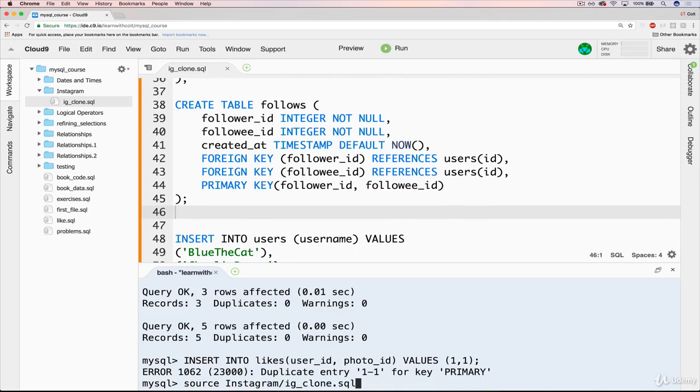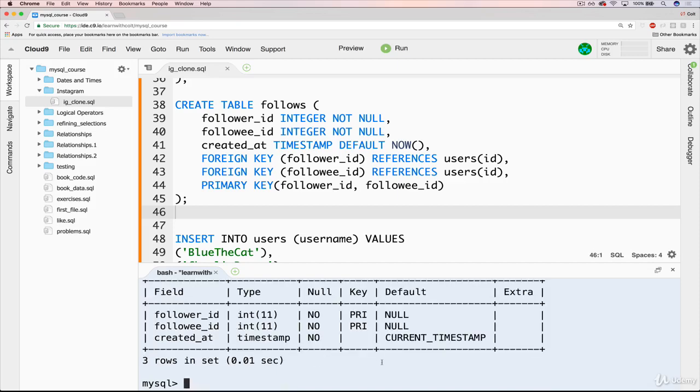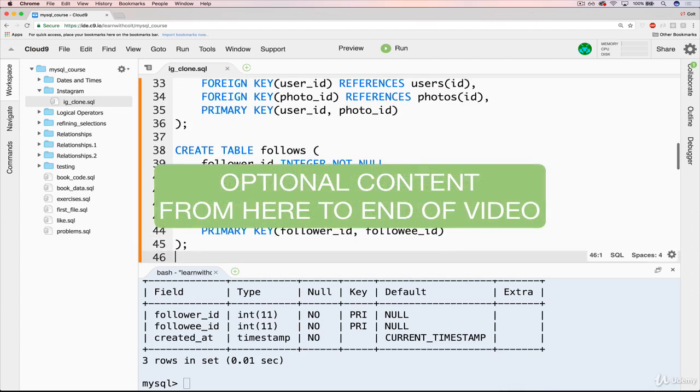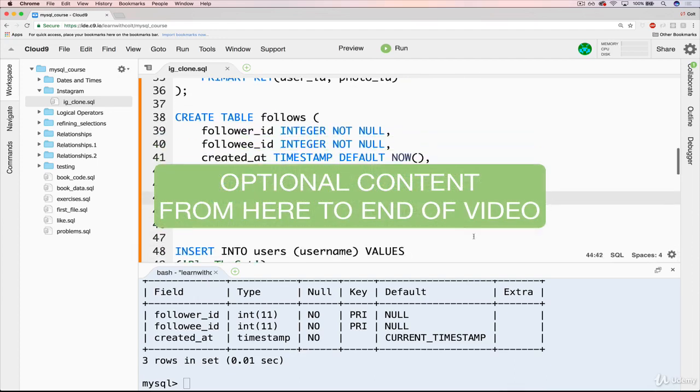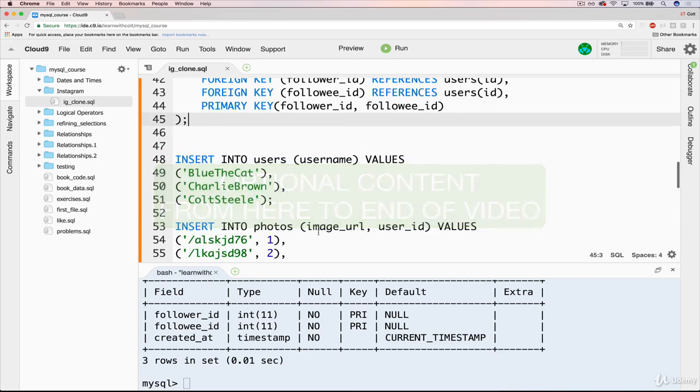So that creates the table for us. Let's just check that everything works. Looks good. Let's do a describe follows. Good. So just like the last couple of videos, we're done. If you want, stick around and I'll play around with some data and show you that this primary key constraint is working.